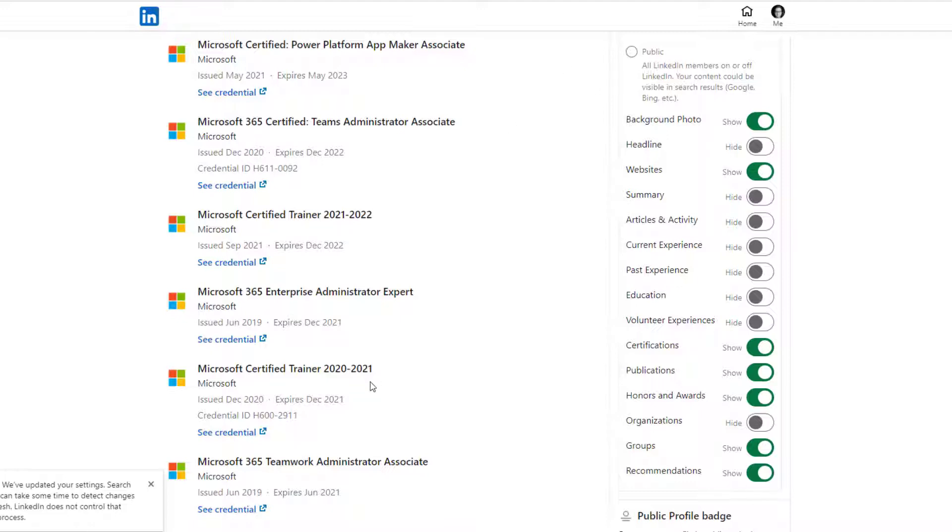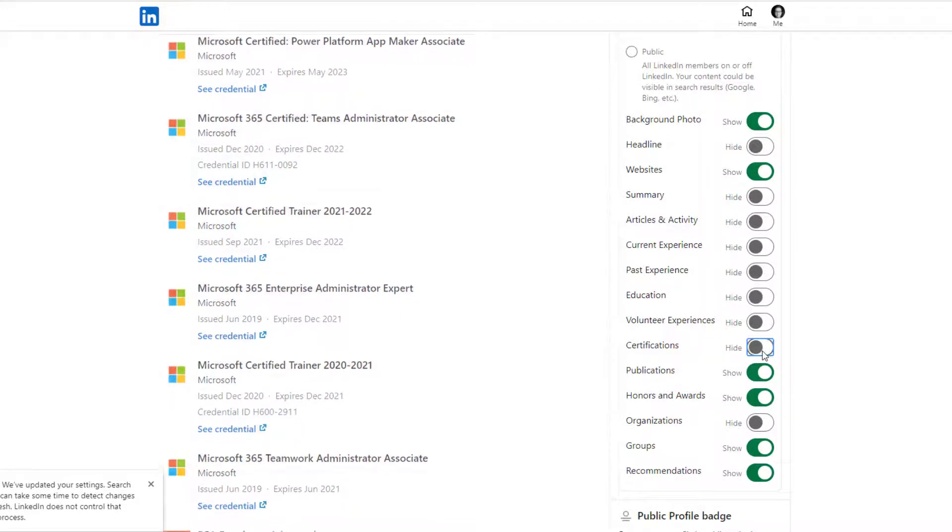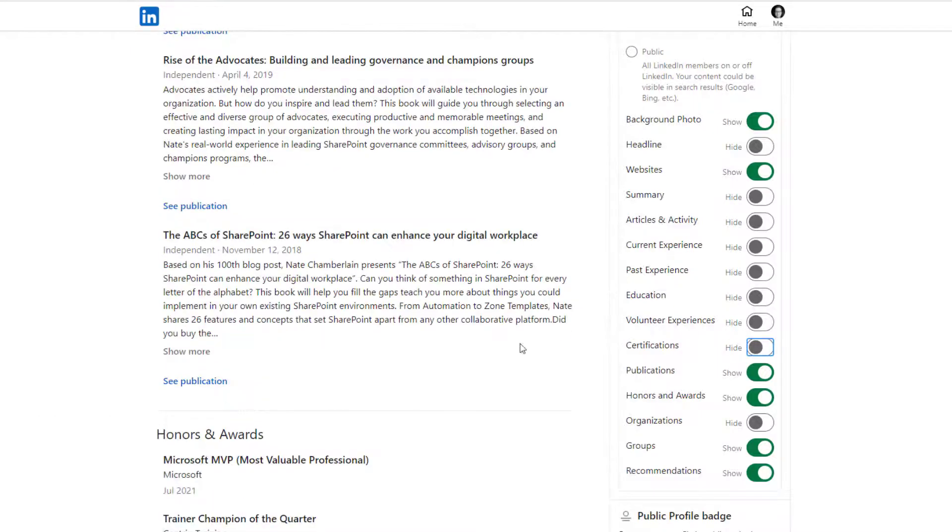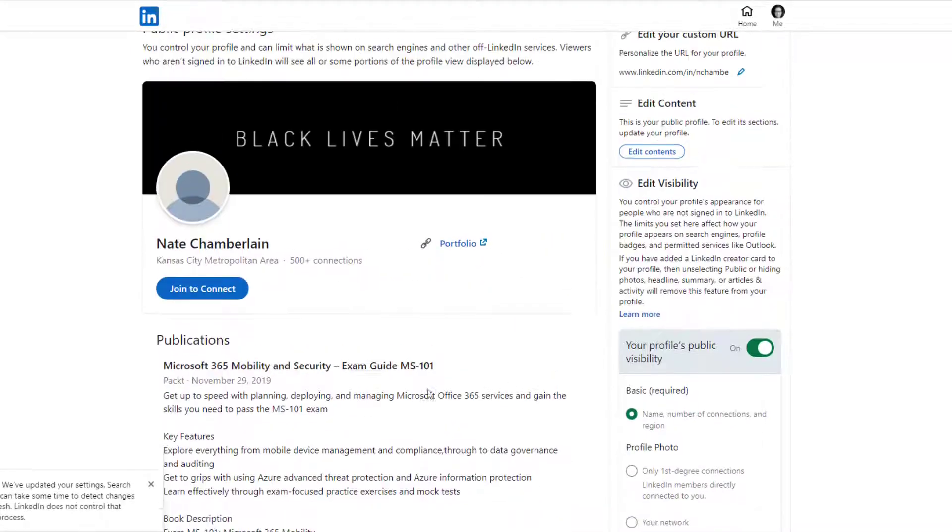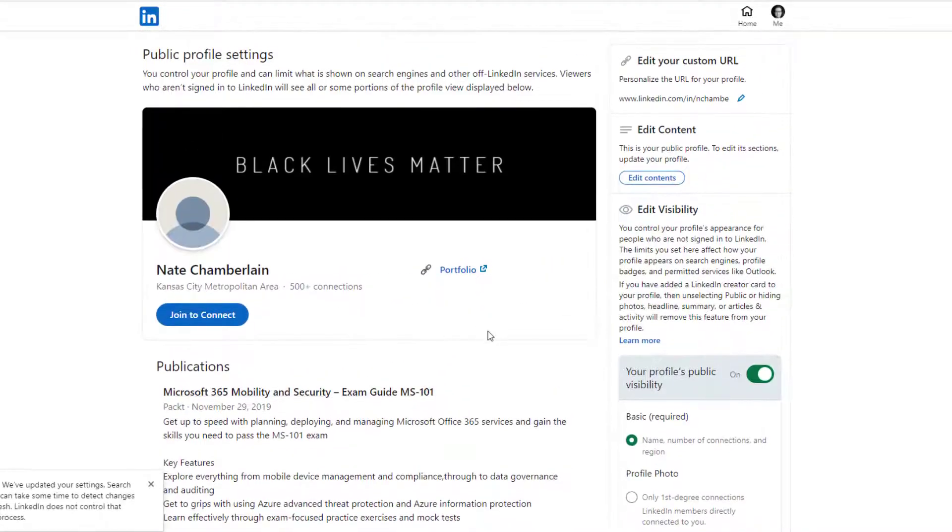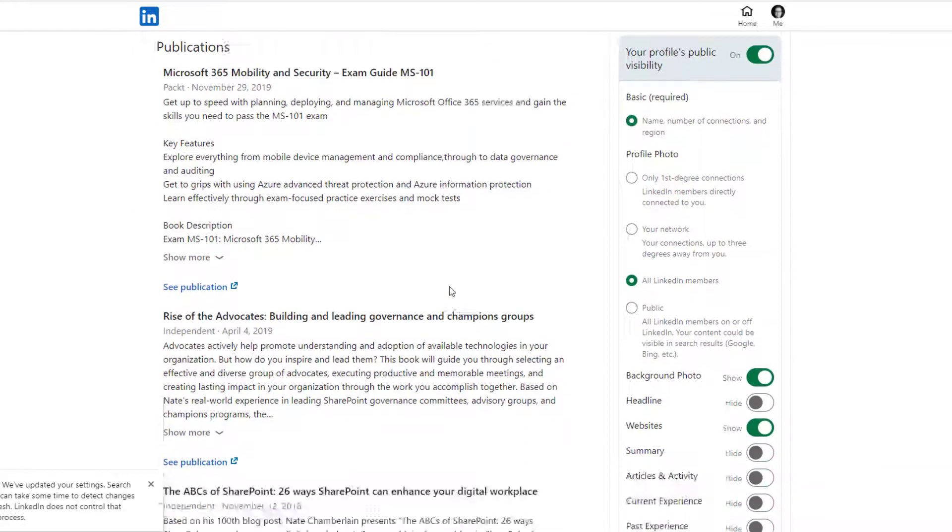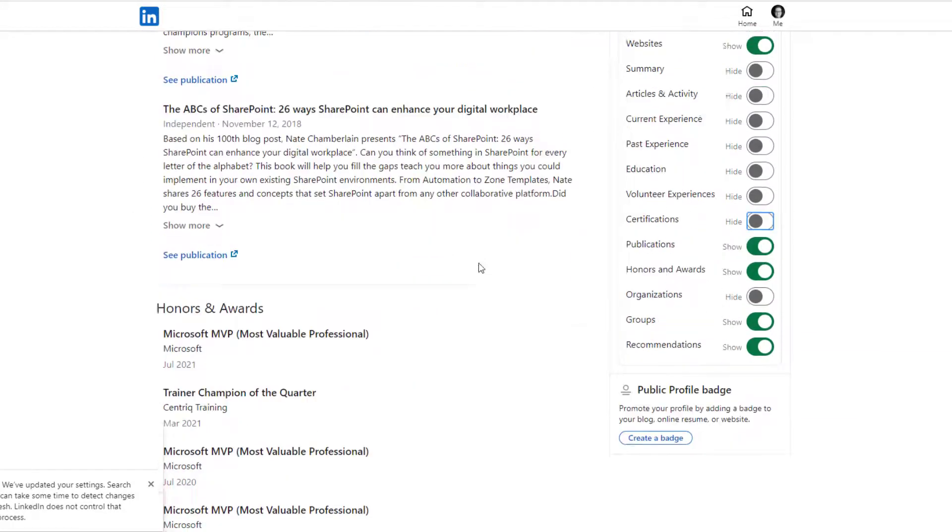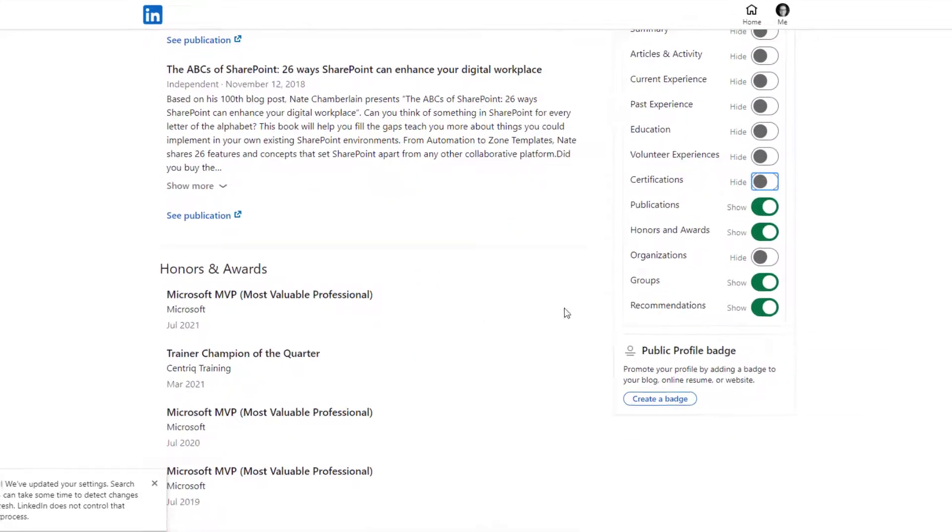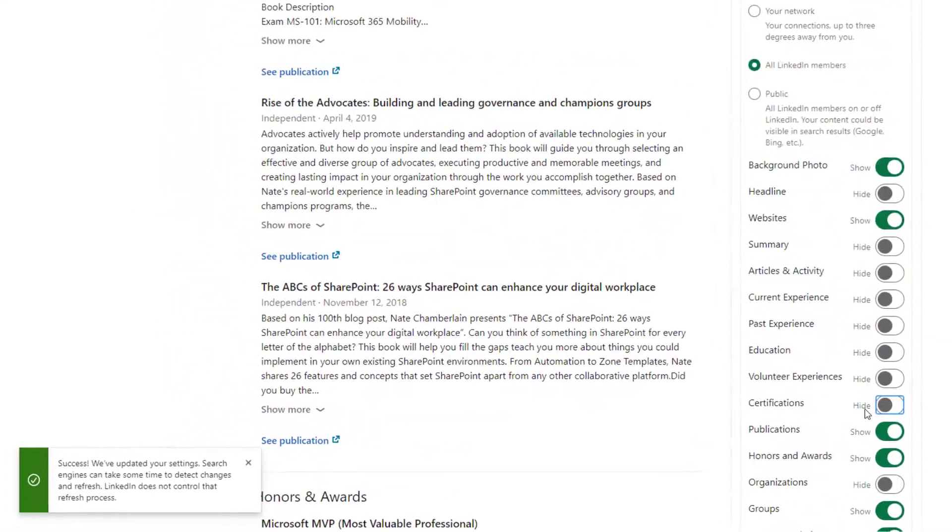For example, if I don't want to show my credentials, I'd come over to my certifications here, turn that off, and now notice that's gone. My profile publicly now would just be my header image and everything up here, my publications, down into some awards and stuff.